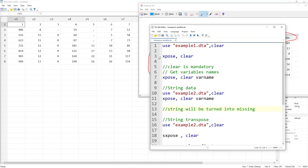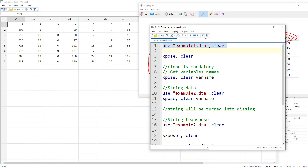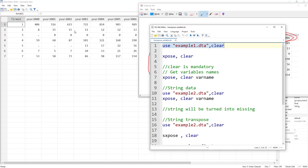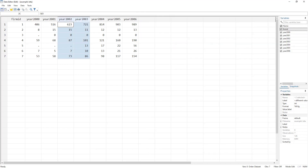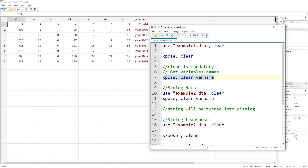What if we wanted to keep the variable names? We would use the varname option. We've lost the variable names after transposing. Let me re-import the original data — once we transpose, we lose the original data. Now instead of losing the variable names, I'm going to use the varname option, which keeps the variable names. Let's transpose and you can see that we now have the variable names preserved.